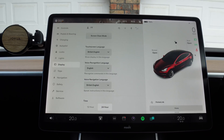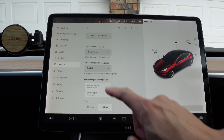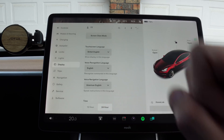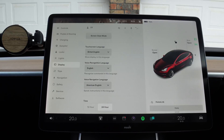There's one more thing I want to show you that a viewer pointed out in my last update video: voice navigation language can now be changed between British English and American English. We've always had British English by default, so today we're going to go for a drive in American English to see what the difference is. Let's hit the open road for an autopilot test drive!